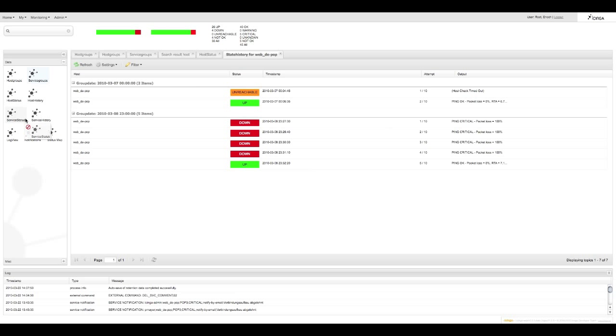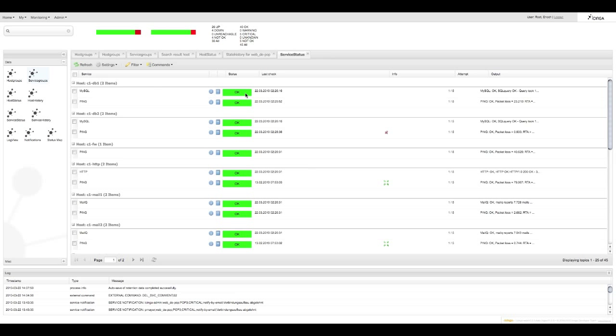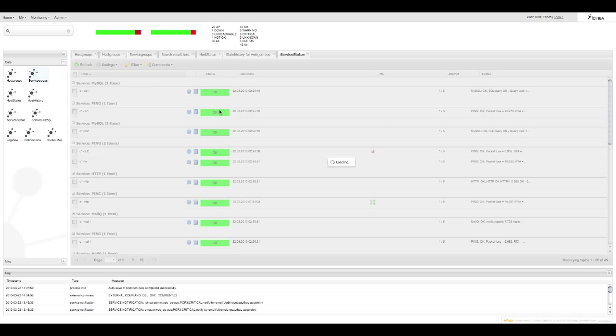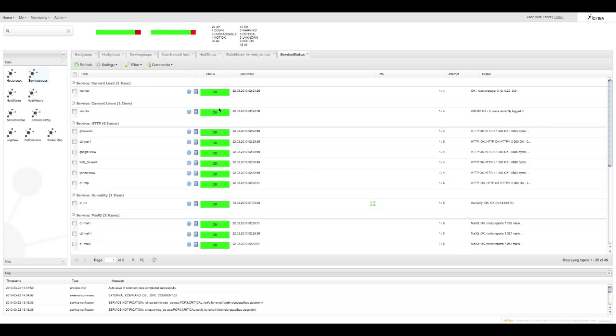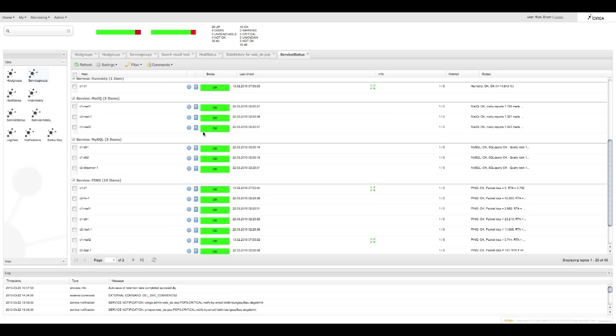Let's take the typical service status view. Here you can see they are all arranged by host with the relevant service details in each line. Now I want to quickly view all my MySQL services so I'll go to the serviced field title. Click group by this field and now I can scroll down and find all my MySQL services in one group. Pretty cool huh?